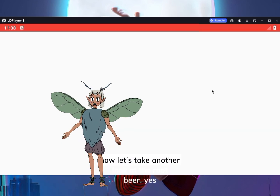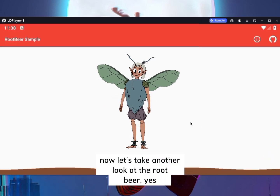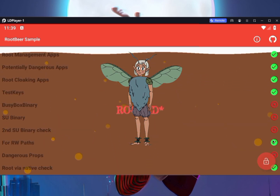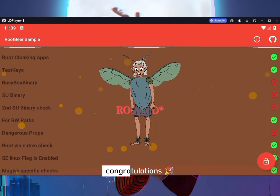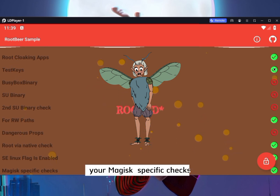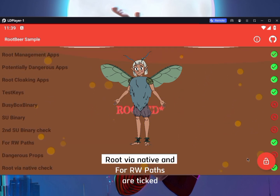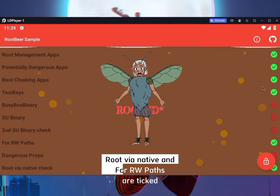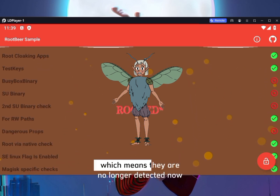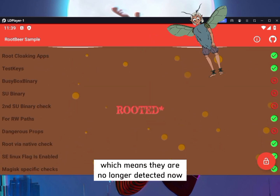Now, let's take another look at RootBeer. Congratulations — your Magisk-specific checks, root via native, and RW paths are ticked, which means they are no longer detected now.